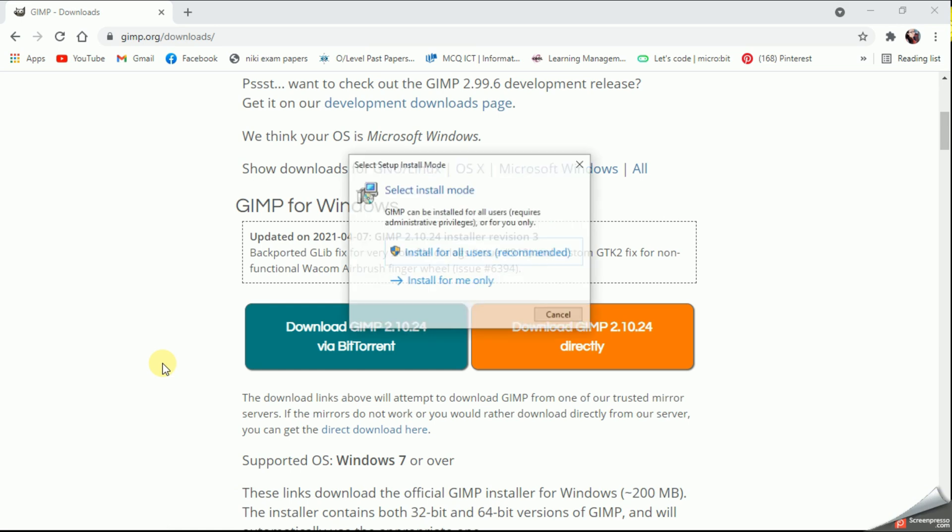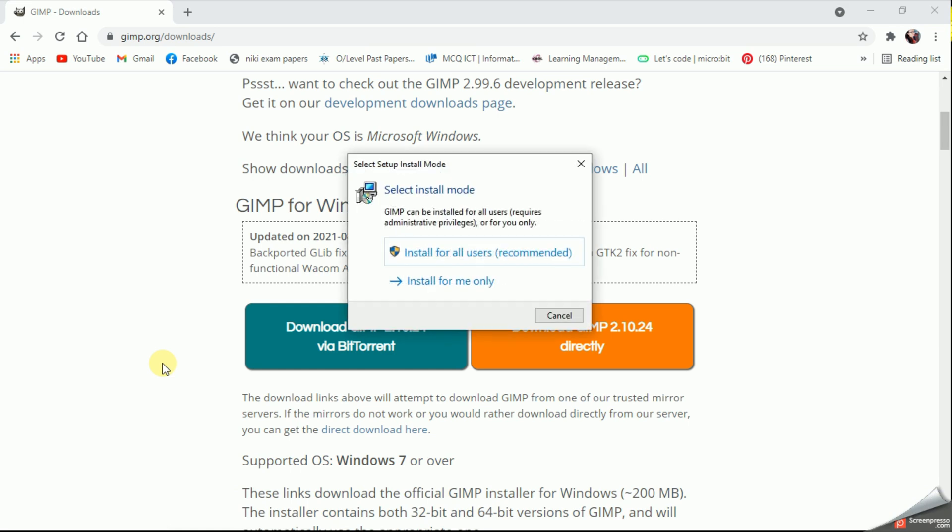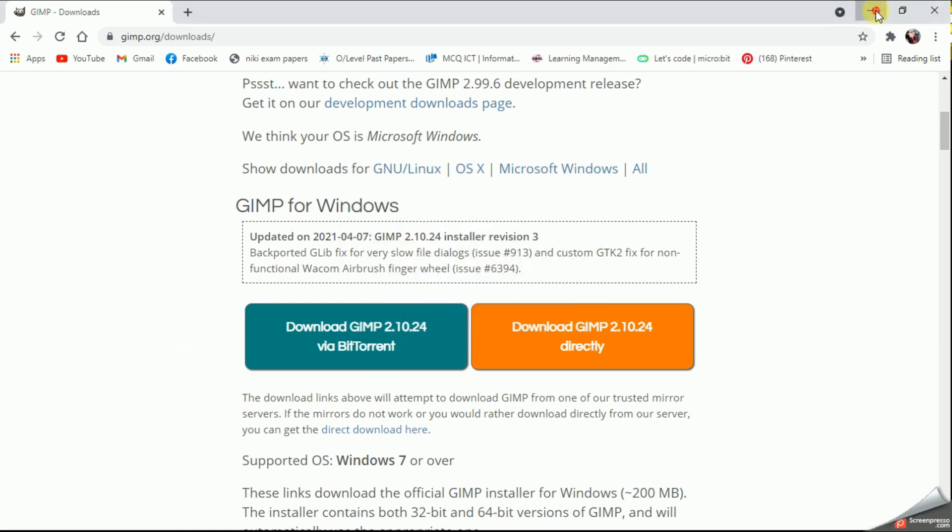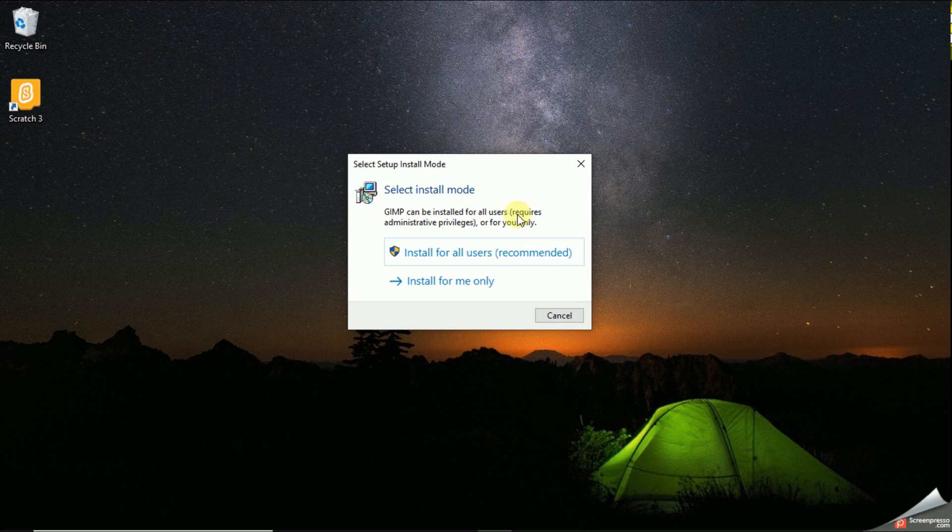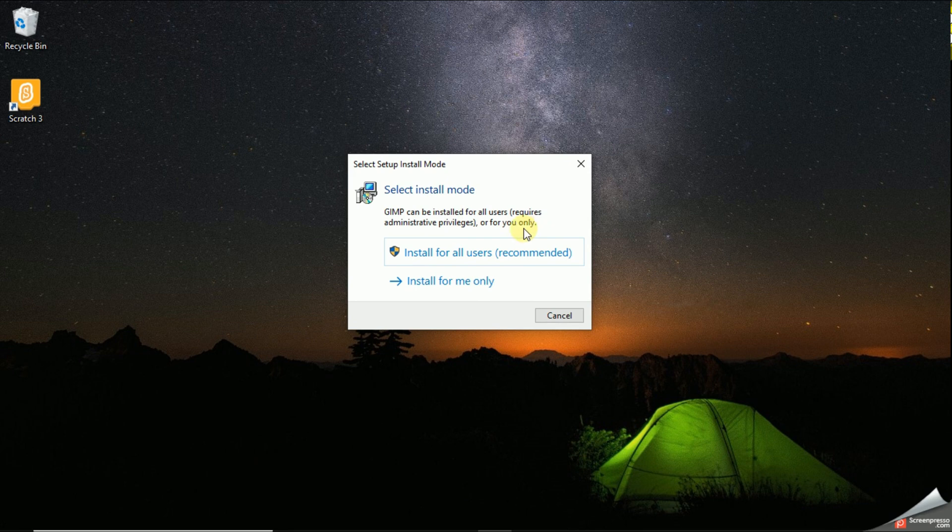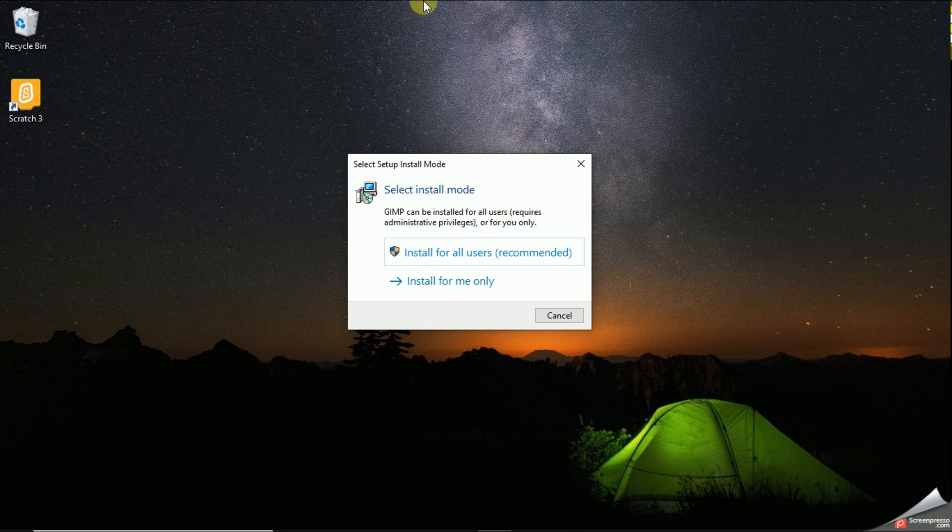I'll minimize my main window. Here they are asking me to select my installation mode. If you are the only one who is using the computer, you can simply click Install for me. If you are using any other user accounts you can give the first option. I'm going to use the first one.